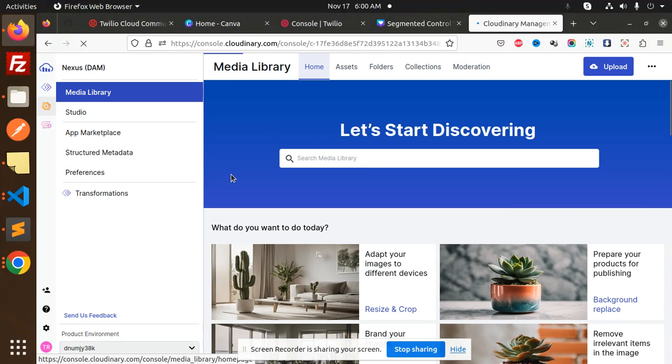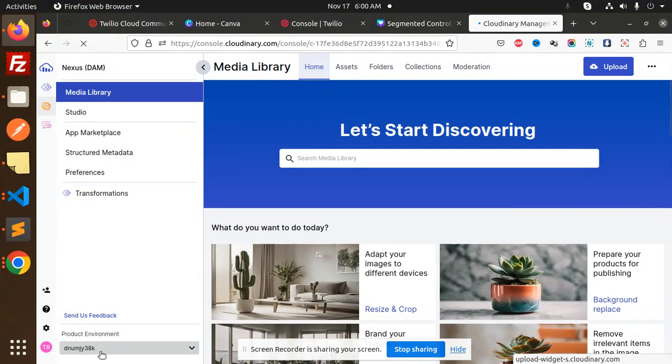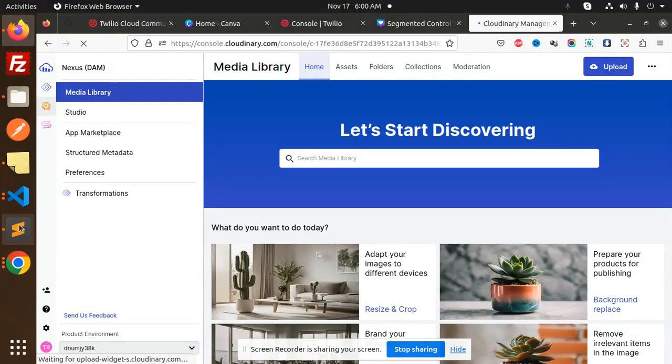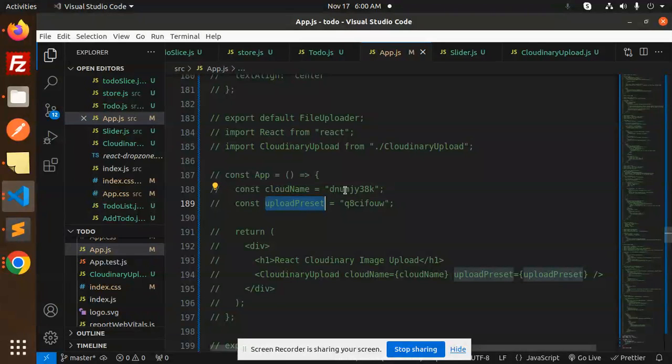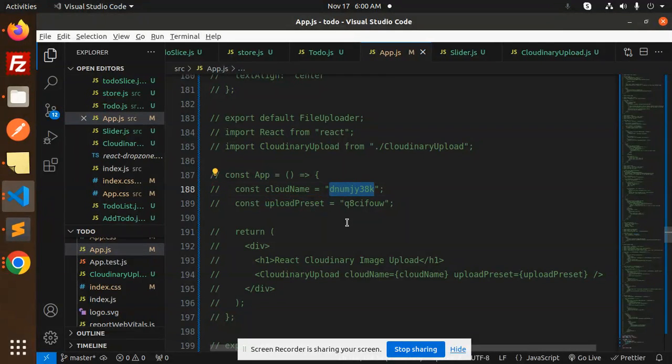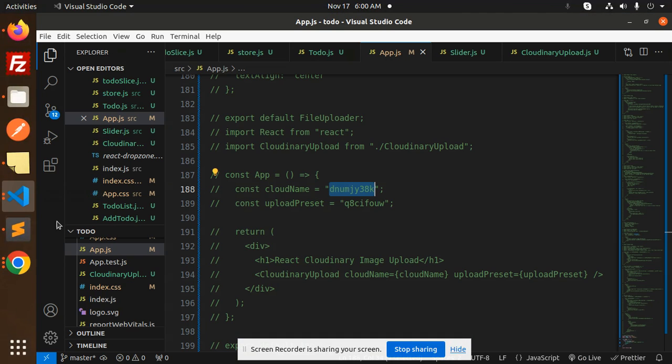This is your cloud name. So if I go over here, this is my cloud name which you have added over here. The next step after cloud name is the upload preset.